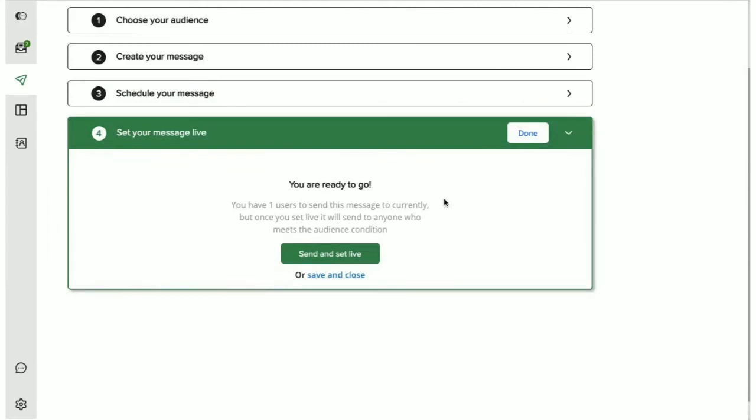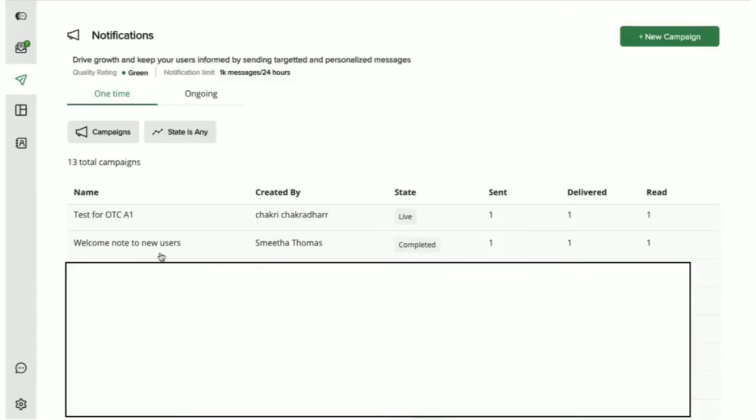That's it, you're now all done to send out these notifications. If you're ready, let's set this live or else you can save it as a draft and continue later. We're now going to set it live and send out this notification right away. This campaign is now live. A new campaign could take up to 30 to 60 seconds to start but post that notifications would be sent out in one go.